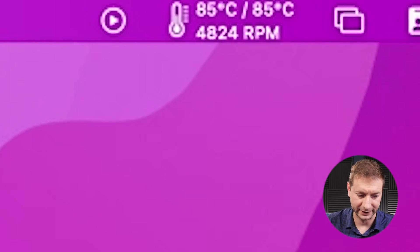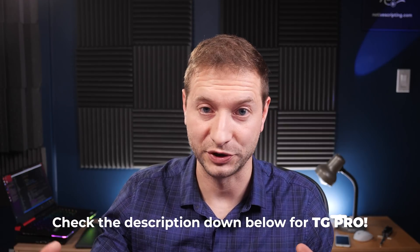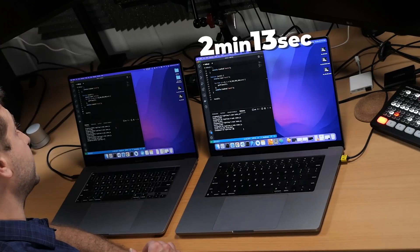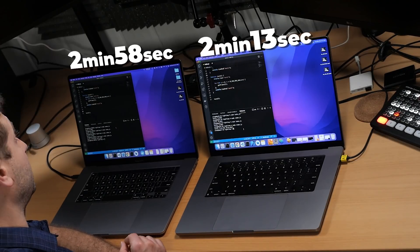I have Node 16 installed, which is the Apple Silicon version of node. If you're interested in installing node and multiple versions using NVM — node version manager — I'll link to the videos down below. There's definitely a lot of fan noise, 4,800 RPM on the Intel box. We're done on the M1 Max machine — it finished first. Two minutes and 13 seconds on the M1 Max, and two minutes 58 seconds on the Core i9 Intel machine.